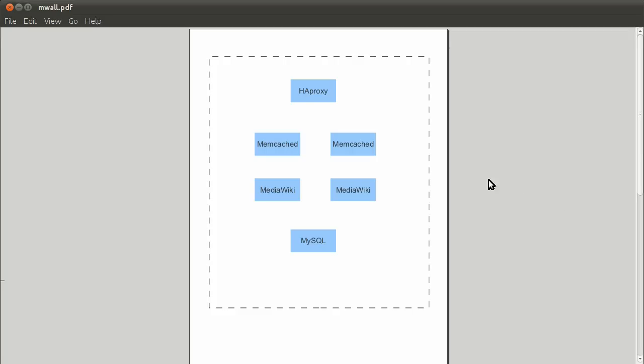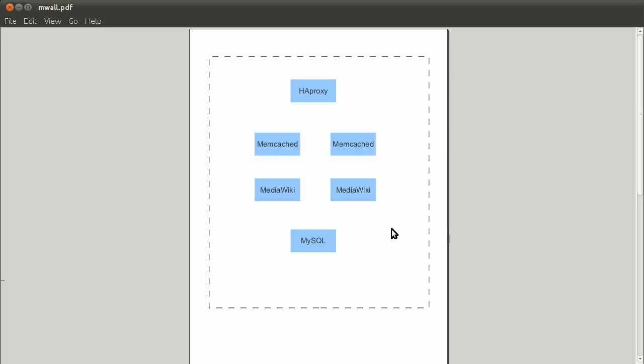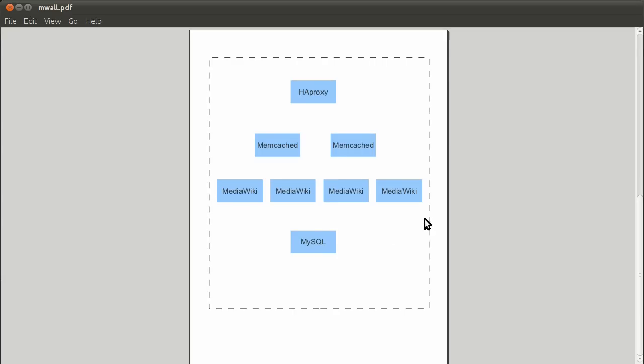So the application I'm deploying is MediaWiki. The architecture we're deploying is a HAProxy load balancer, a couple of memcached servers, two application servers serving MediaWiki, and a backend MySQL. We're going to see how to deploy this within a couple of minutes with Ensemble, and once it's done, we're going to see how to scale it up to include four application servers. So let's get started.